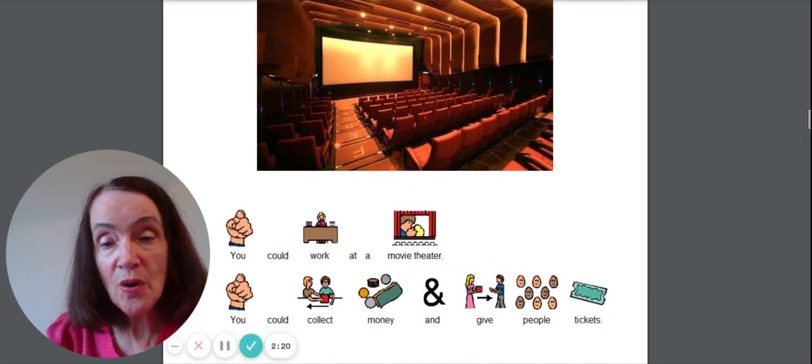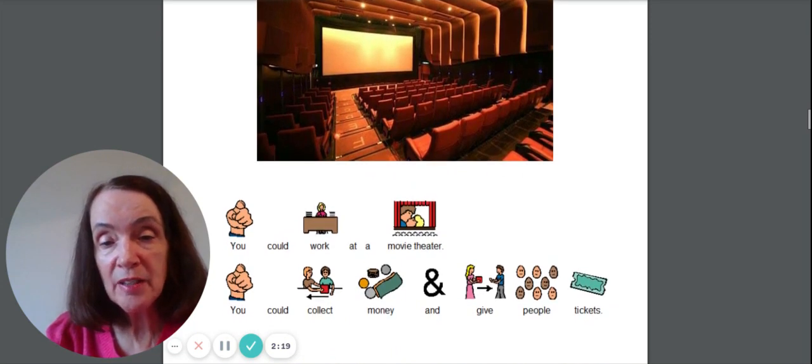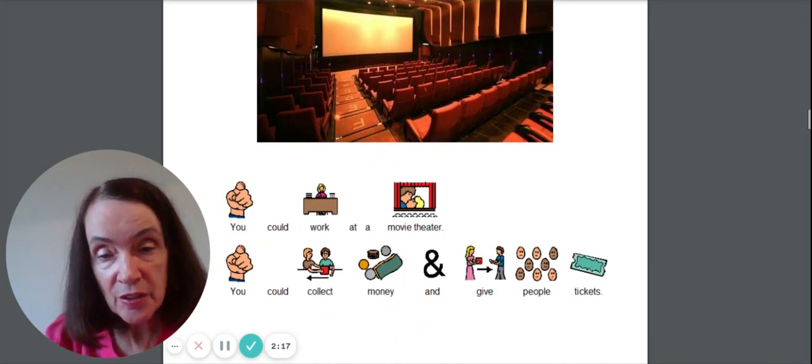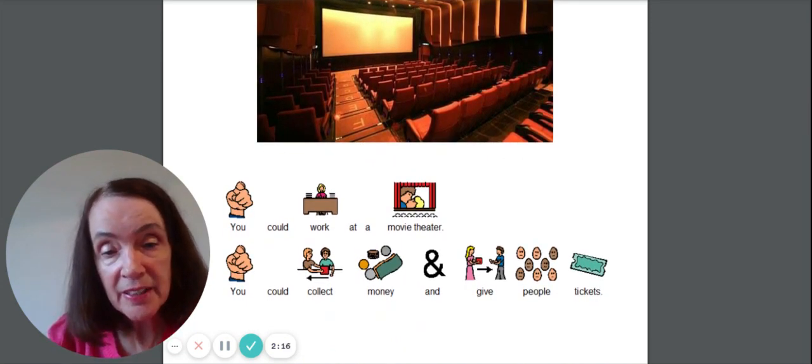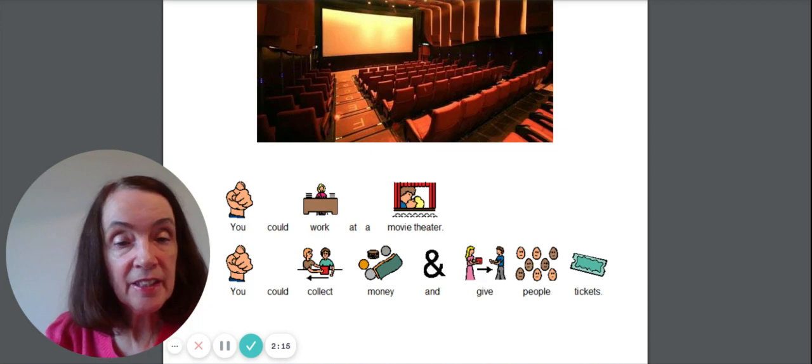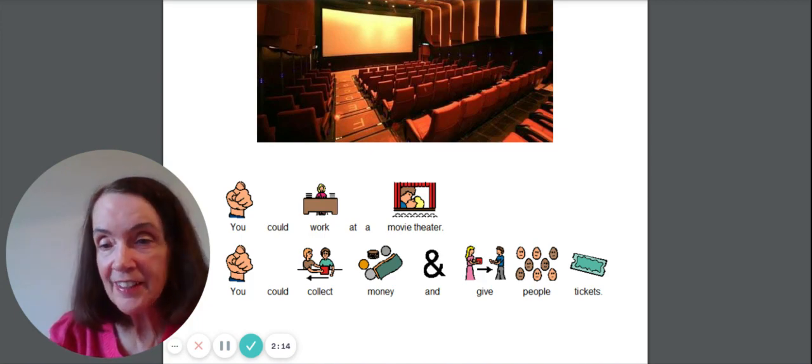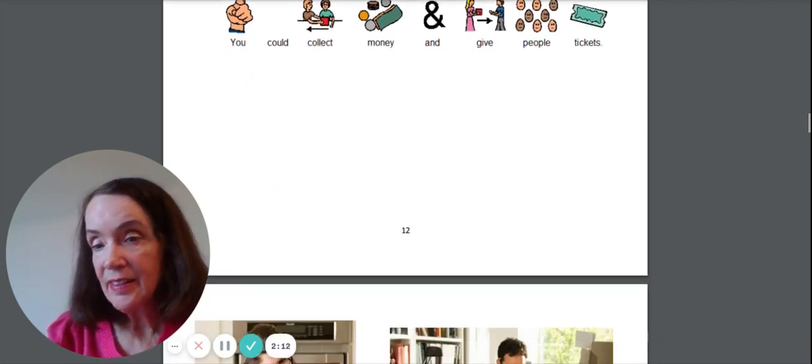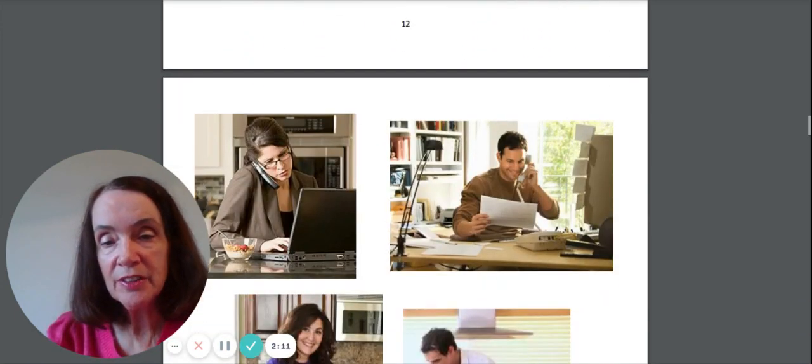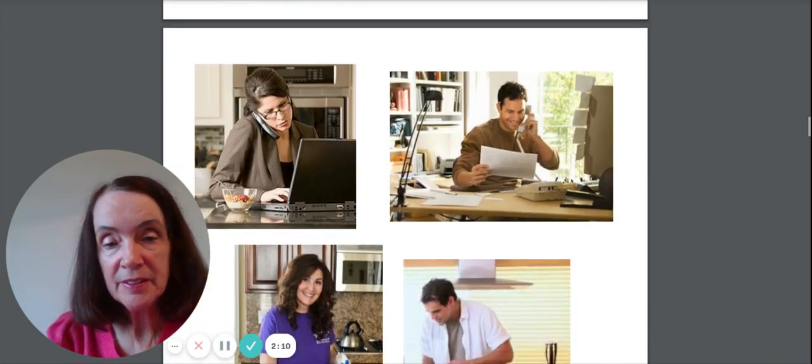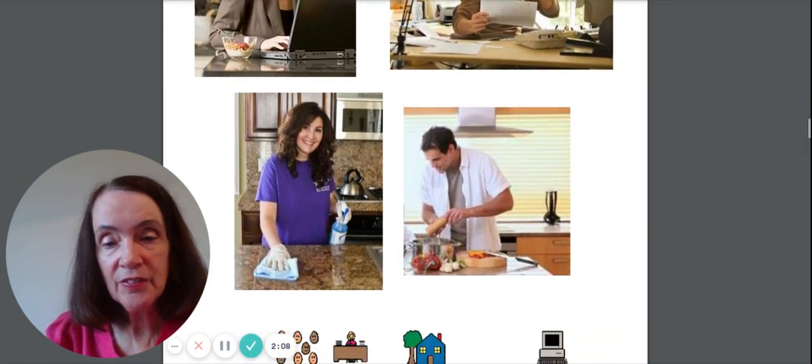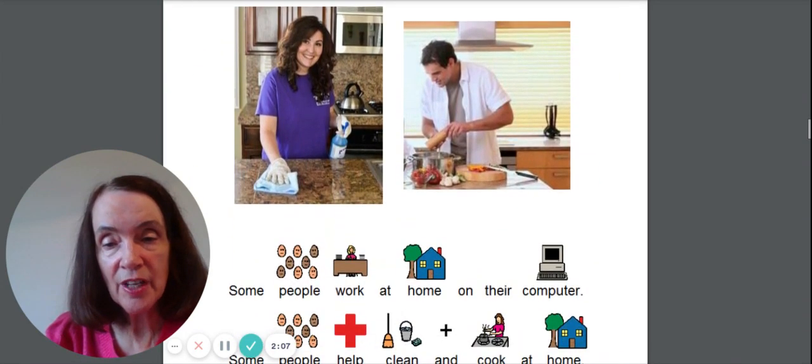Oh, or you could work at a movie theater. You could collect money and give people tickets. That could be a fun job. All different kinds of jobs.